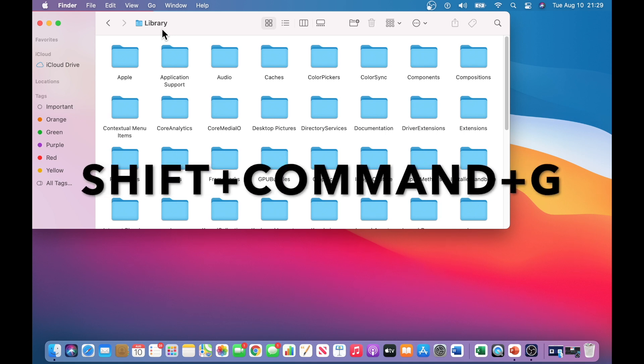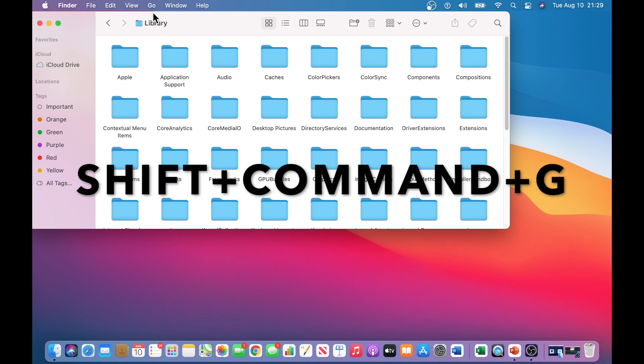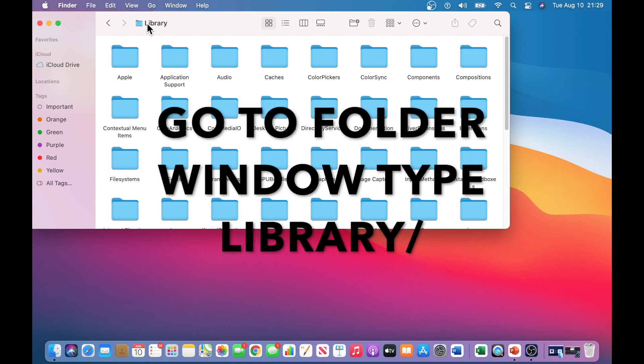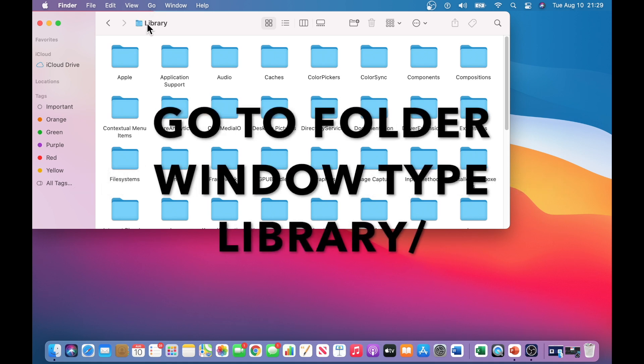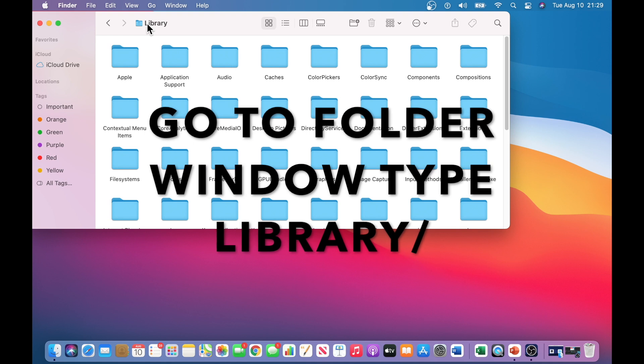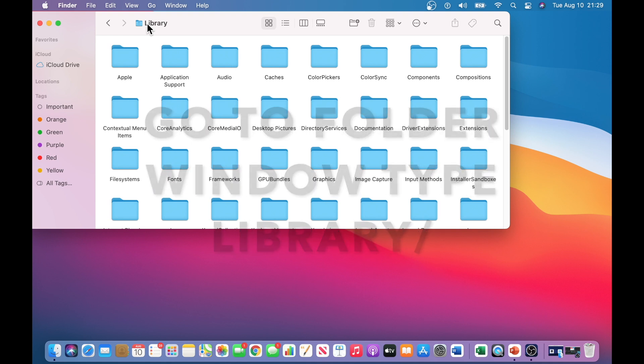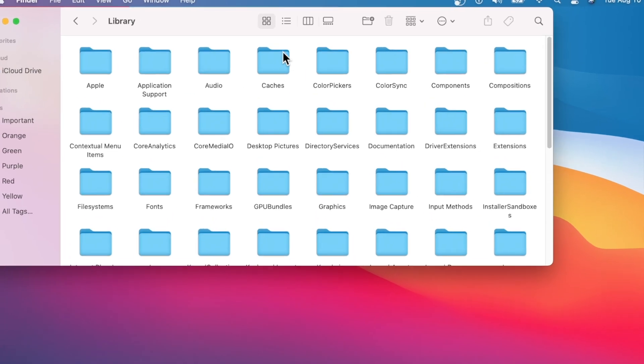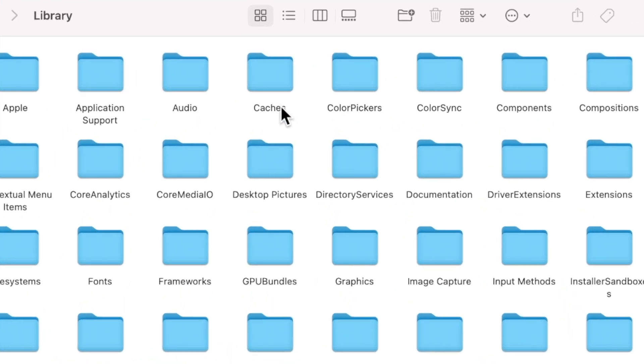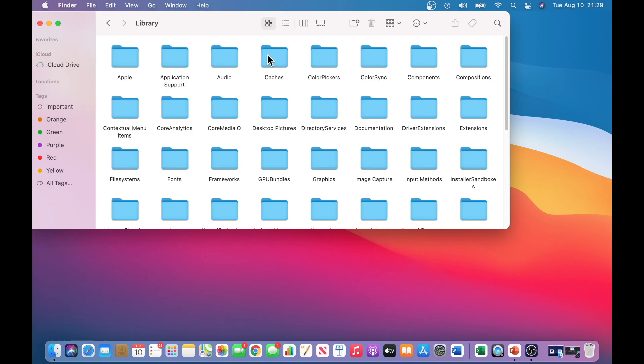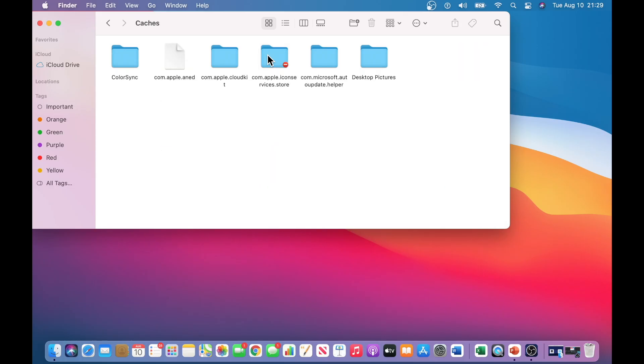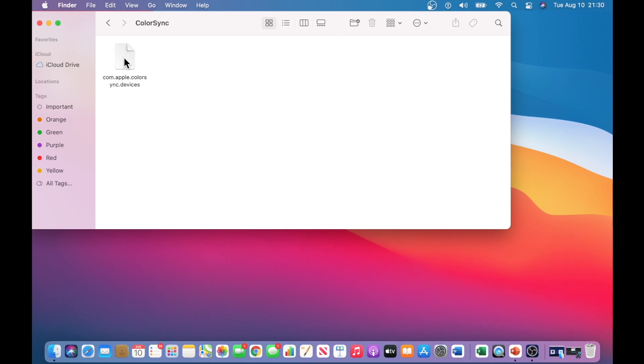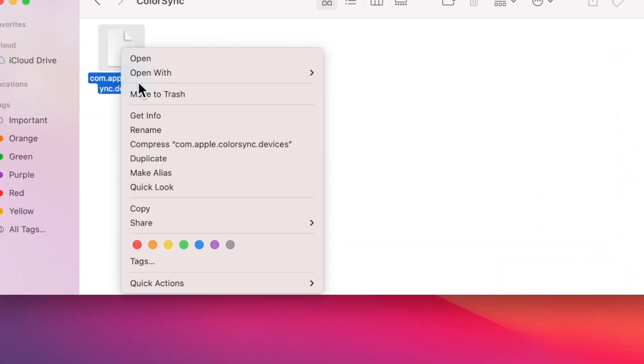and that will open up a window that will say go to folder. And there you want to type in library and then forward slash, and that will open this window here. And then from there, you want to look for the Caches folder, which is here, to start freeing up the space by deleting appropriately the files that you have the admin right to perform.